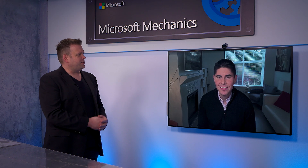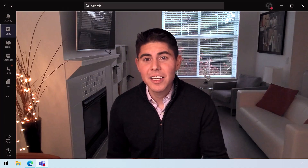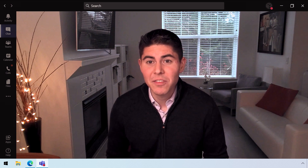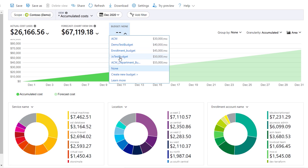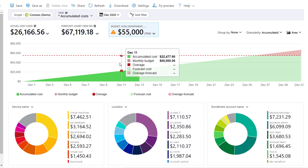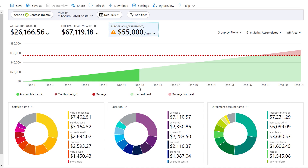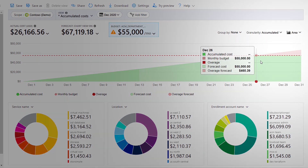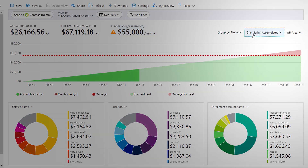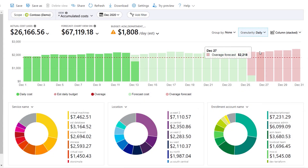If you have already assigned specific budgets, you can also track progress against budget. From the budget dropdown, you can see budgets that have been created. I'll select the ACM department. With the accumulated spend view, you can see your spend trajectory and when you're likely to exceed budget, noted here by the red line. The forecast amount exceeded is shown by the red triangle, based on your run rate. And in the daily view, you can see prorated costs and how you're tracking against your daily budget.